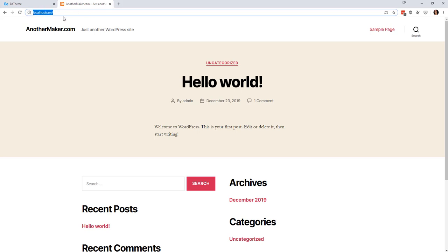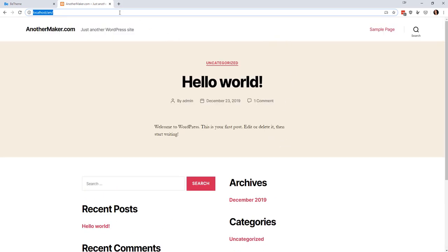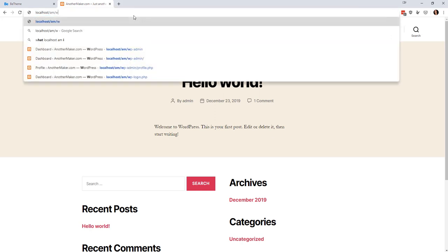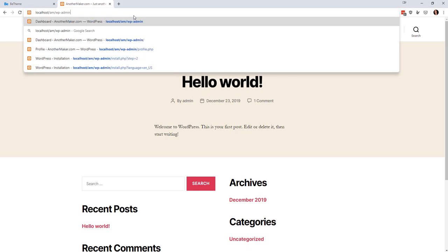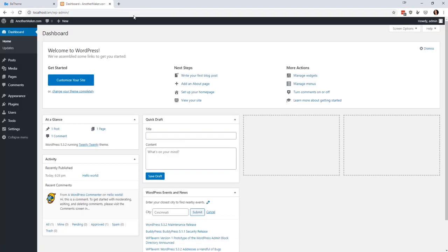We're just going to pretend that this says something like anothermaker.com, but for my purposes this is anothermaker.com and we have the basic WordPress site with some dummy information on there. What we're going to do is log in — we go to WP-admin and that will get us to the back end. Then we put in our password. I'm using a very insecure admin and password just so I can show it while I'm typing. Then we're taken to the WordPress dashboard.